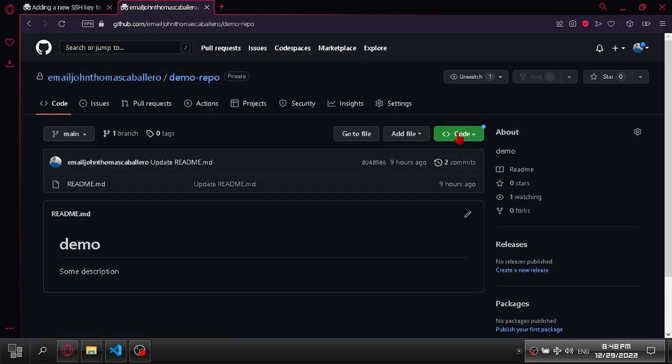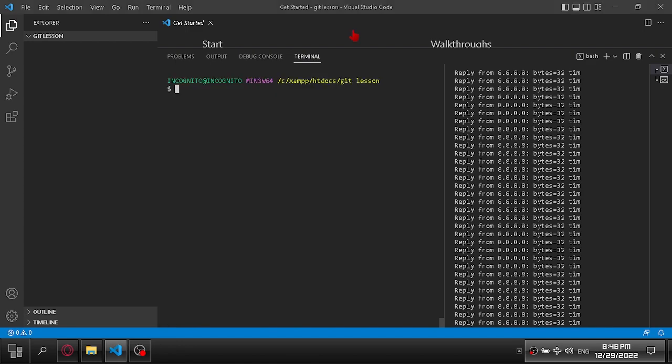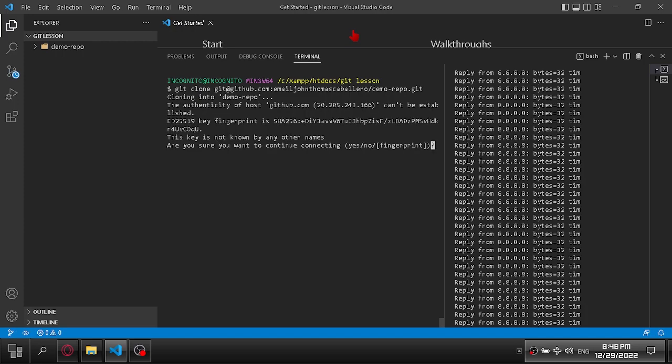Let's copy a repository from a remote server to your local machine. Let's use git clone. Type yes.